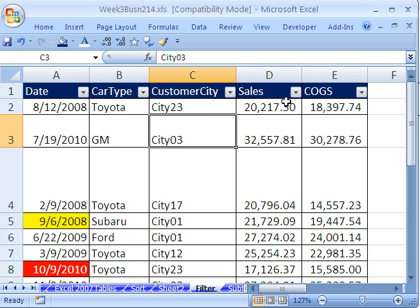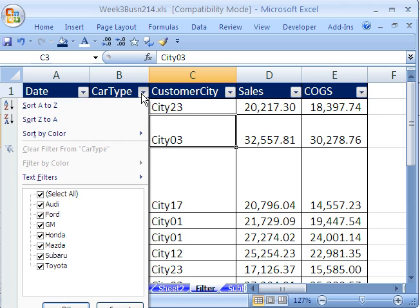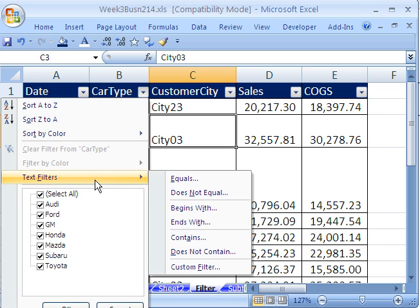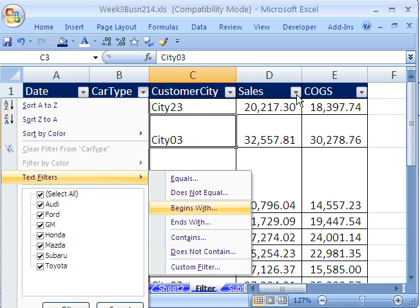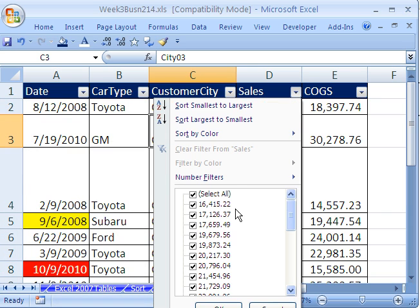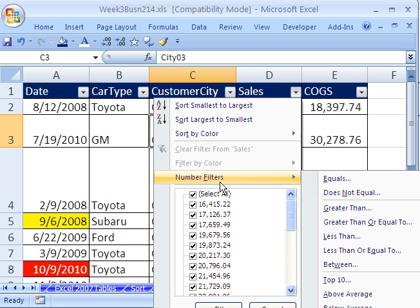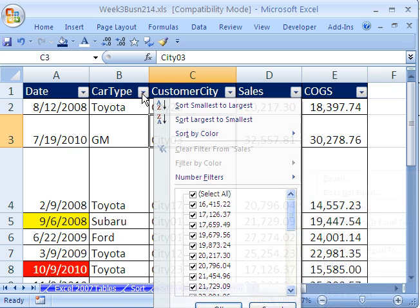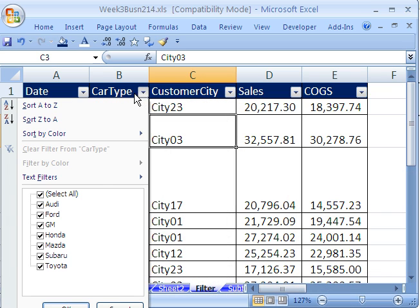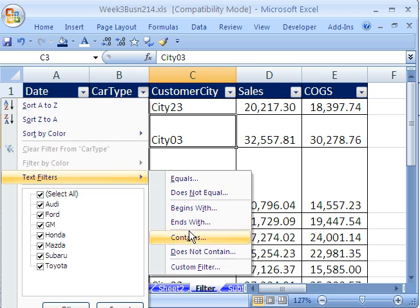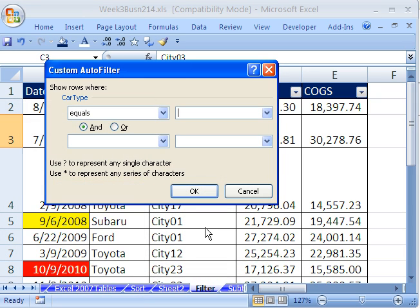Last thing we can look at is text filters. And at the bottom of each one of these, there's a custom filter. If you can't find what you want here, come down to Custom. Same with the number here. Number filter is way down at the bottom. You can't see it. It says Custom. So if you can't quite find what you want, come down to Custom.